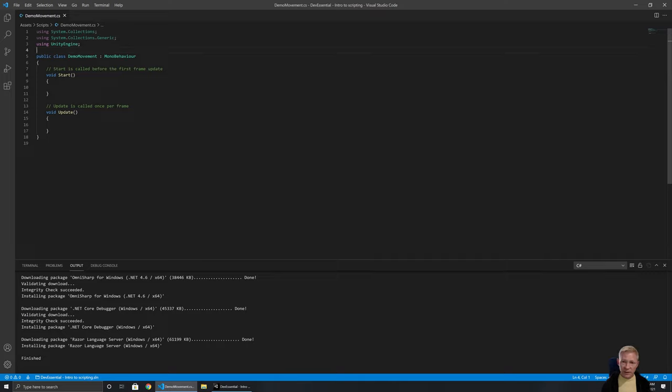Unity puts in some comments telling us what happens with each function. We've got Start, which is called before the first frame update. This means whatever logic is there will run once when this script is first in the world. If DemoMovement was something we added while the game is running, Start would do it at that point. If it's already there in the scene, then as soon as we hit Play, Start is going to run and do whatever logic we need.